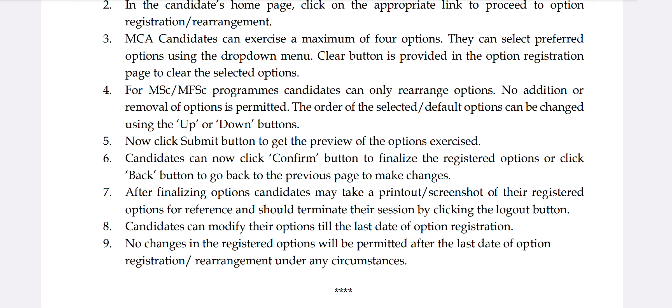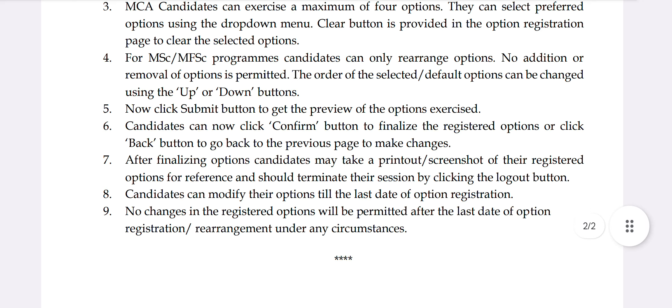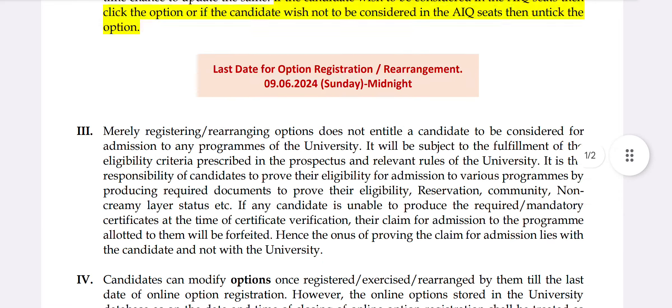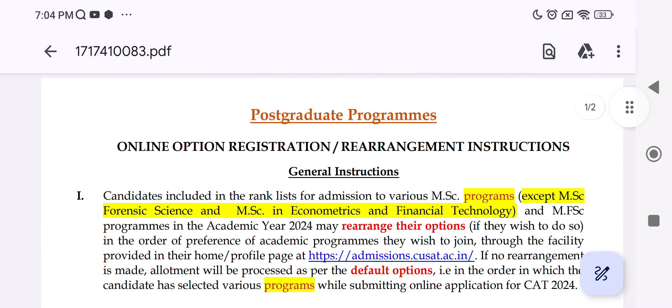Candidates can modify their options until the last date of option registration. If you want to get an appointment, please contact the provided contact numbers, check your profile and email, and check the video. Thank you.